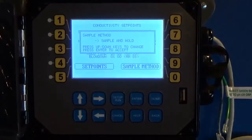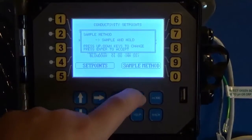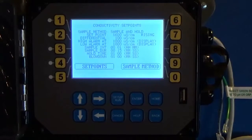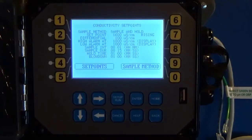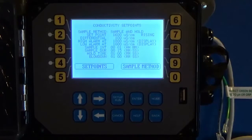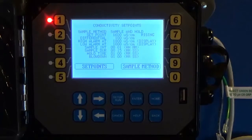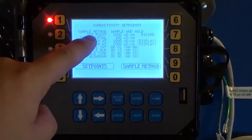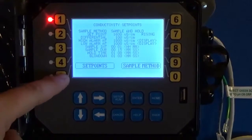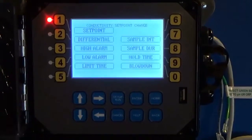For this instance, we're going to stay on sample and hold. Hit Enter. The purpose of sample and hold is to prevent the sensor from trying to take a reading while there's steam flashing over the sensor, which can cause really bad conductivity readings — low readings and a lot of bouncing. So what the unit does is we tell it we can go into our set points and make our changes.